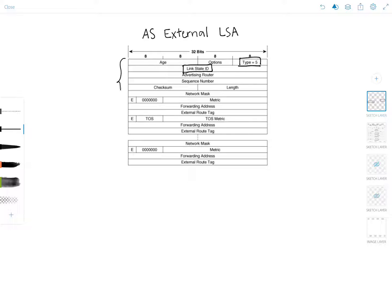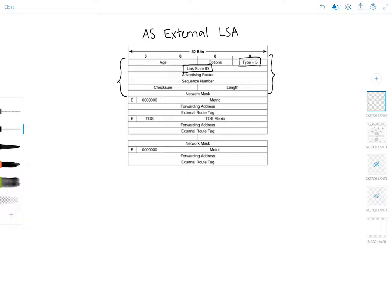As you should know by now, this part here is the common LSA header which is the same for all different LSA types. We've talked about this in my previous video so I will not go over those fields again.